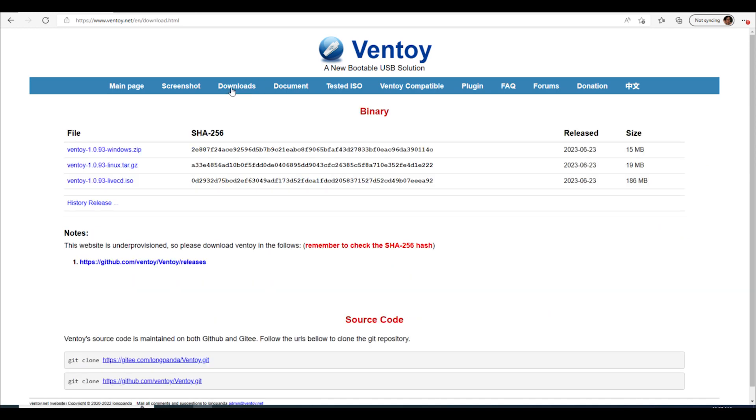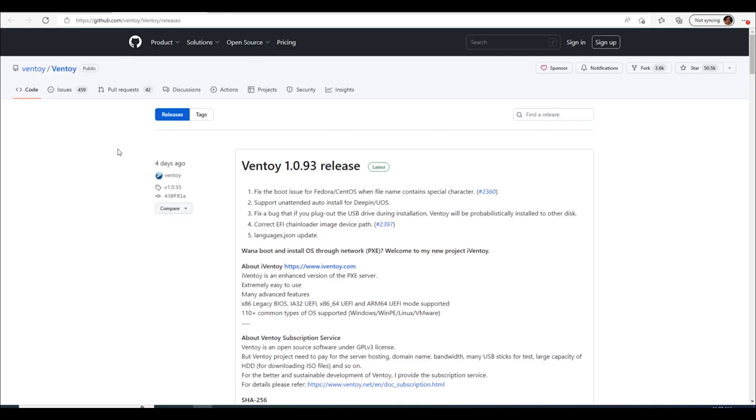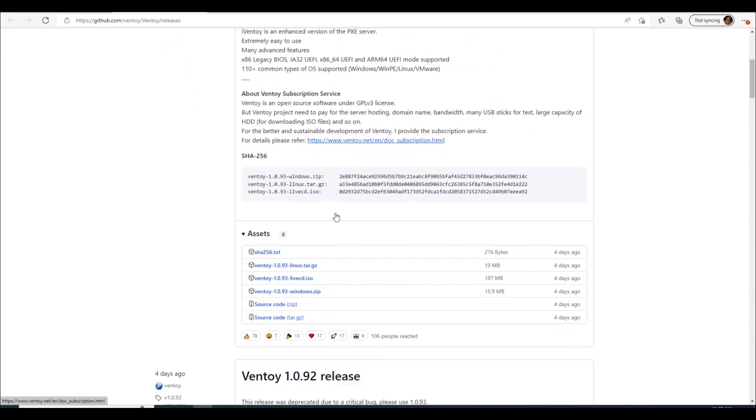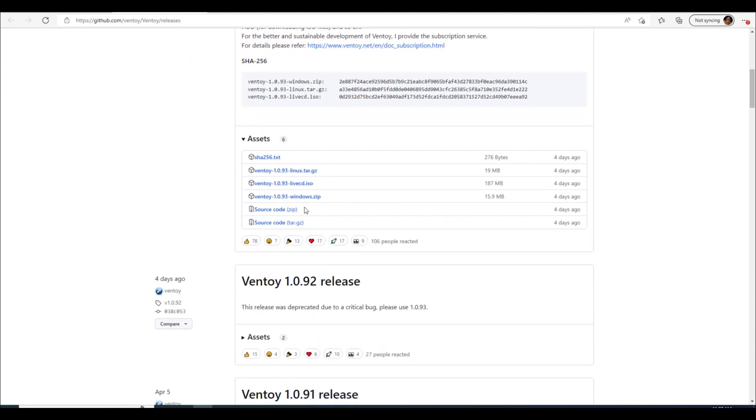But we'll go over here to downloads and then this one is actually Windows or Linux capable. So if you're actually using Linux instead of Windows you can do it there as well. But today I'm on a Windows system so we'll download this Windows zip and the latest release as of today is the 1.0.93. Scroll down just slightly here and you will find your Ventoy Windows zip.